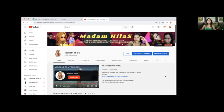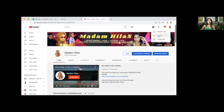So for instance, I am now on my channel. What you have to do is there is a plus sign here. You are going to click Go Live. Okay, you have to click Go Live.